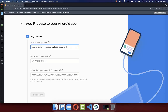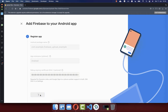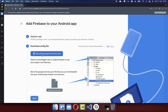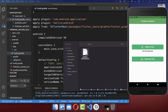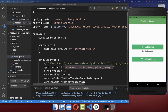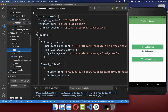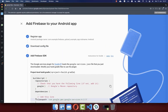Paste that application ID into the Firebase registration field. You can also give it a name, for example Android, and click on register app. Next, download the google-services.json file and drag it inside your app folder. Make sure it is inside the Android app folder. After this, go back to your browser and click on next.